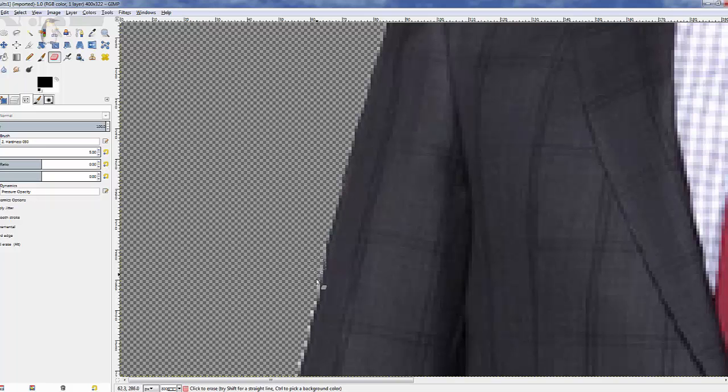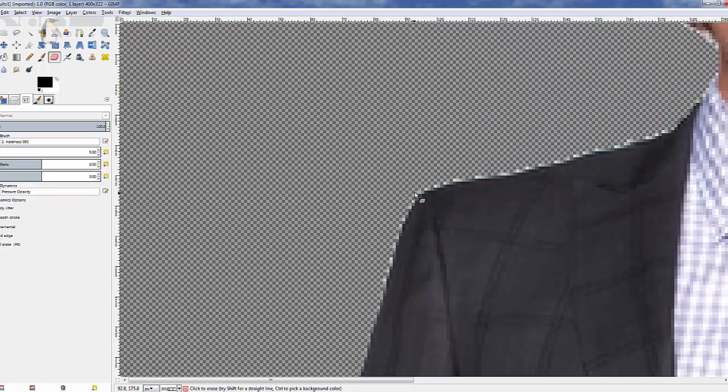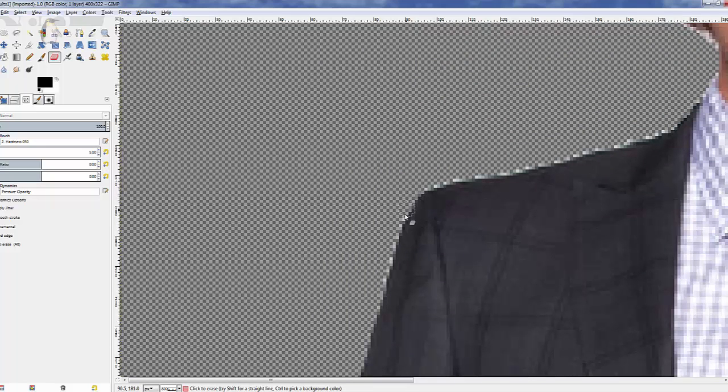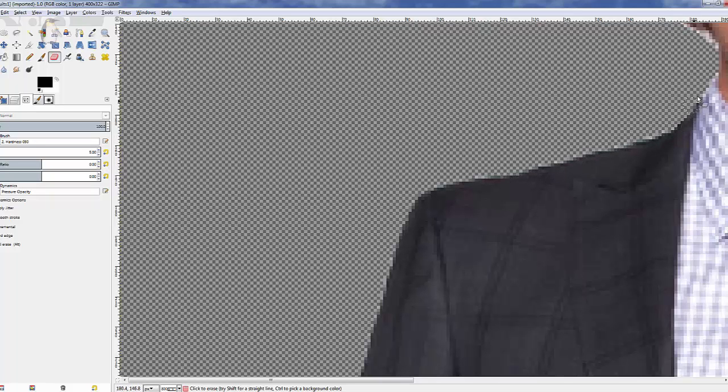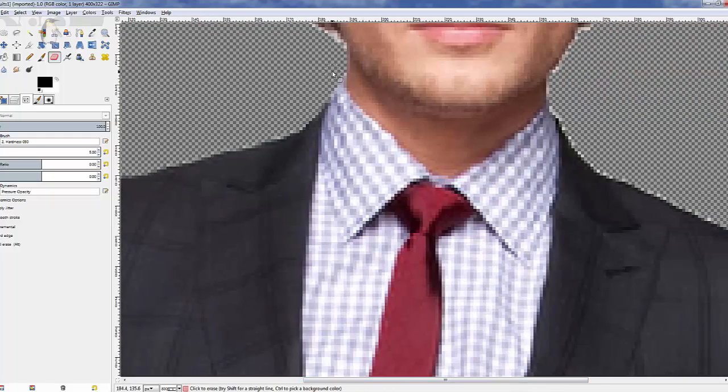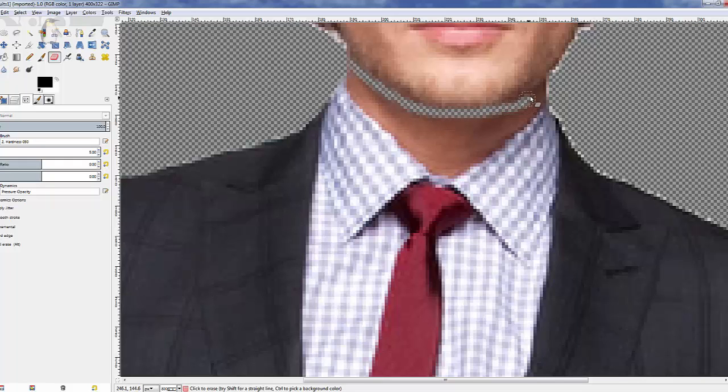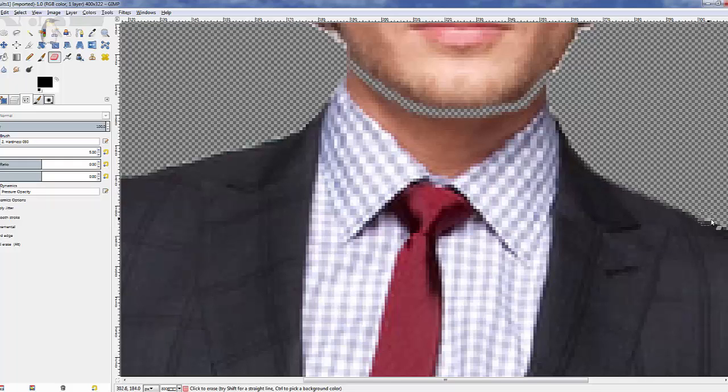While you're doing this, nice and easily, you might have to zoom in and zoom out, and you might have to change your brush size, the hardness or softness of it. But I'm just going to go right around. Now, this is only going to take a minute, so I don't want to bore you. We're going to work right around to the neckline, just underneath the chin.